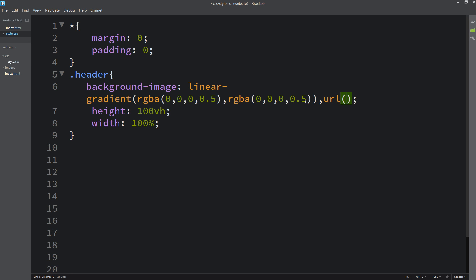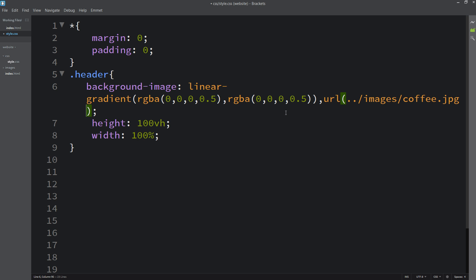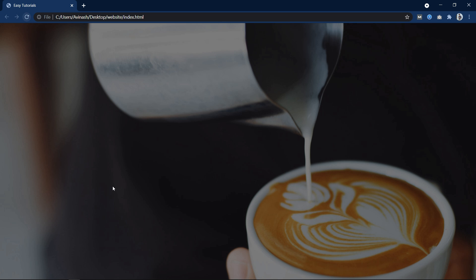Since the CSS file is now in a subdirectory, we need to navigate outside that folder to find the images folder. We add '../' before the path to go up one directory level. So the image path becomes '../images/coffee.jpg'. After refreshing the website, the image is working correctly.